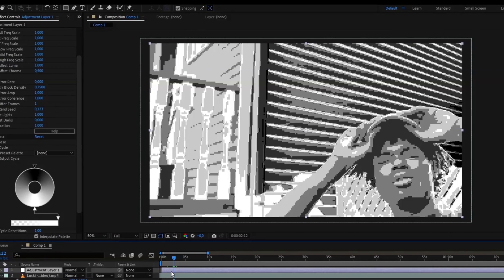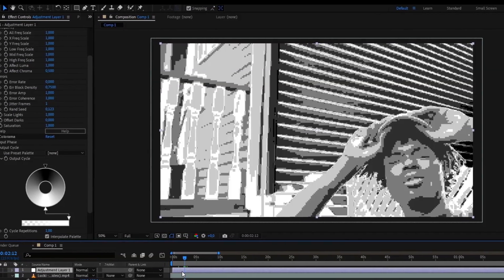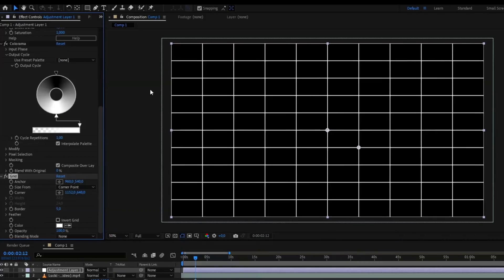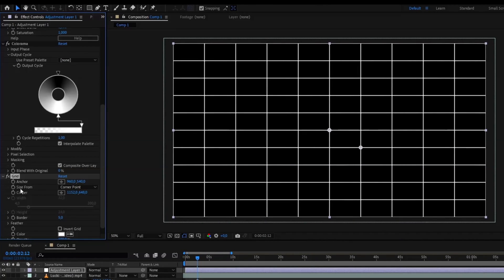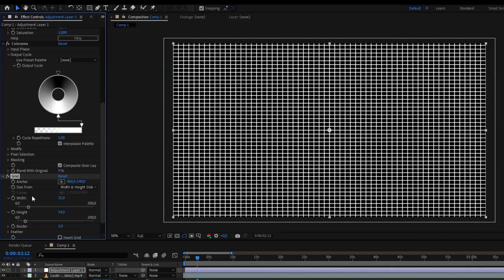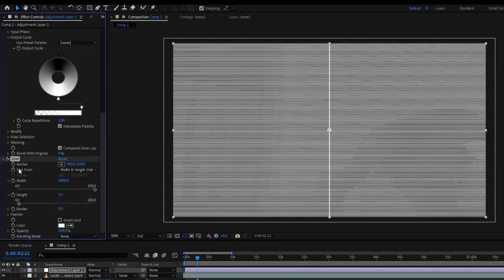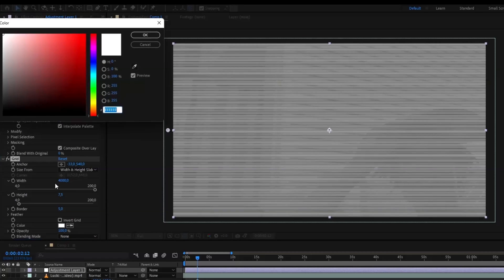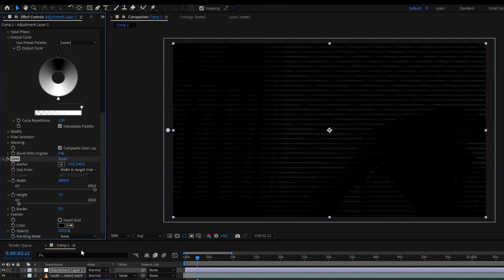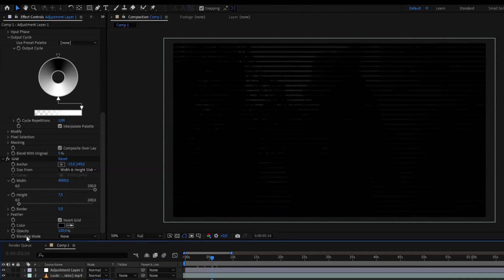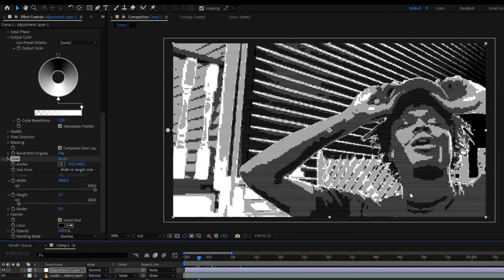Change the size form to Width and Height sliders. You're going to set the width to 4000 and the height to 7.5. For anchor setting, you're going to just get rid of this line here. Then change the color to black, invert grid, and we're going to change the blending mode to Overlay.